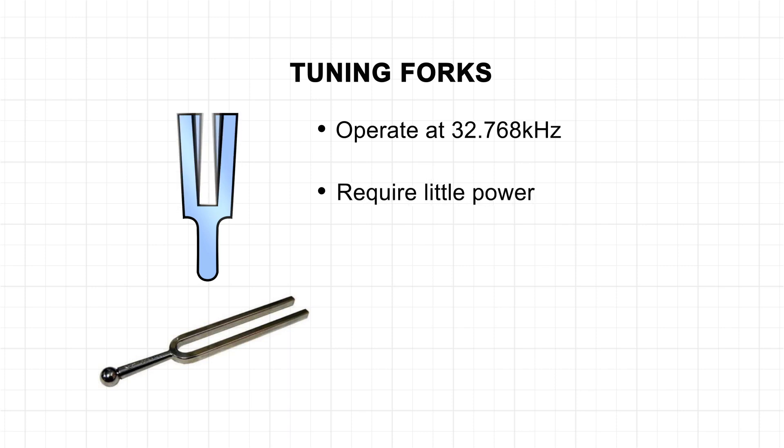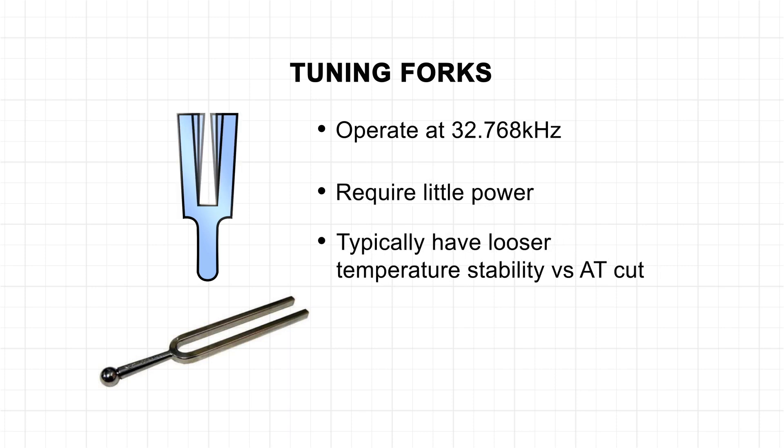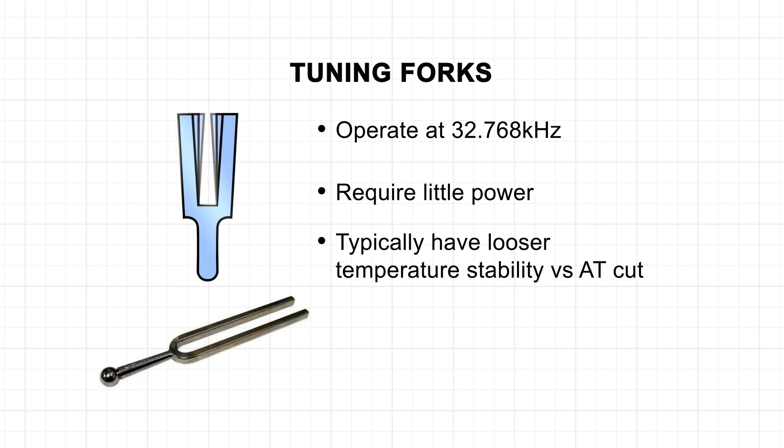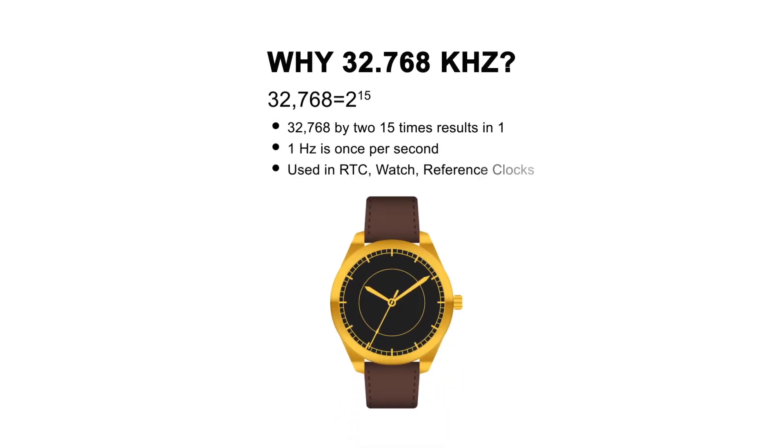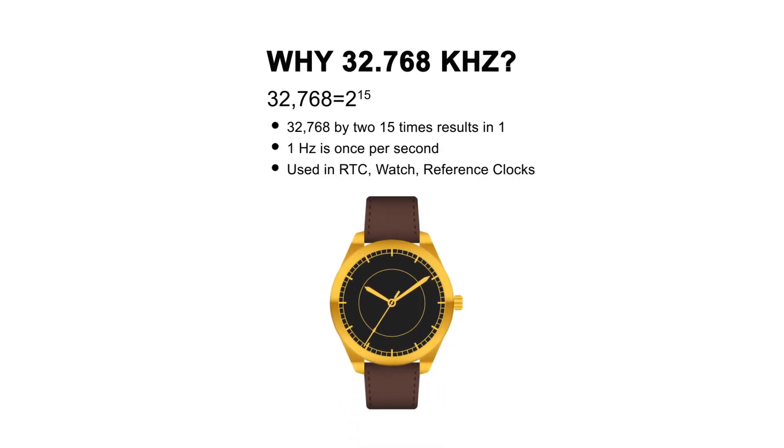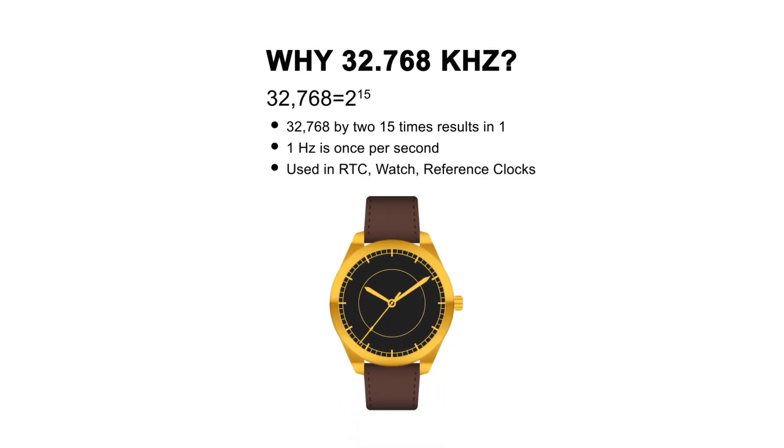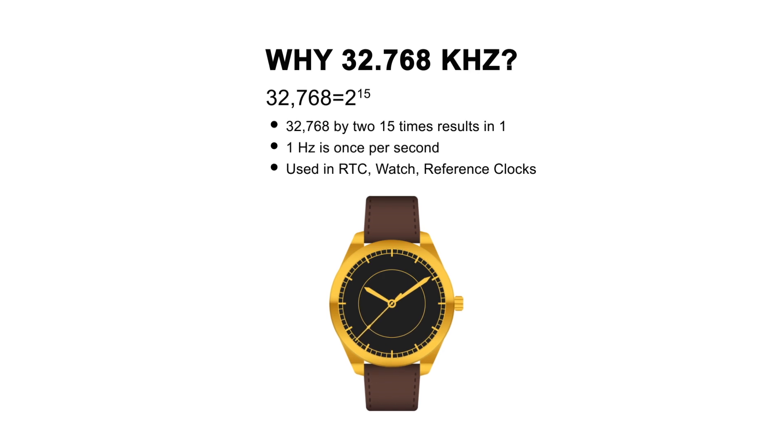These crystals require little power and typically have looser temperature stability comparatively. With 32.768 kilohertz, real-time clocking can be achieved.